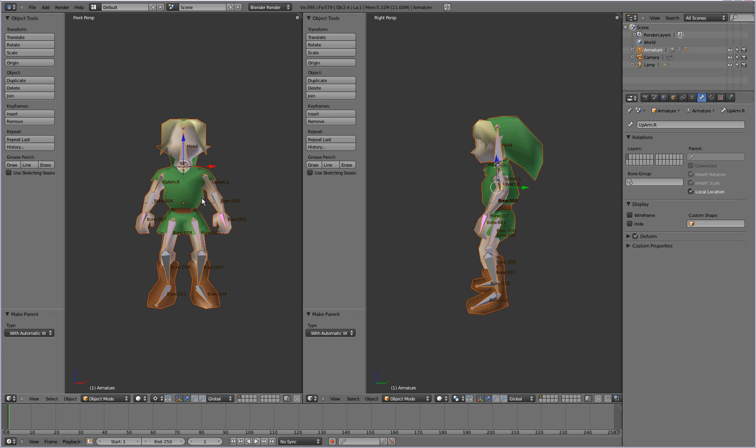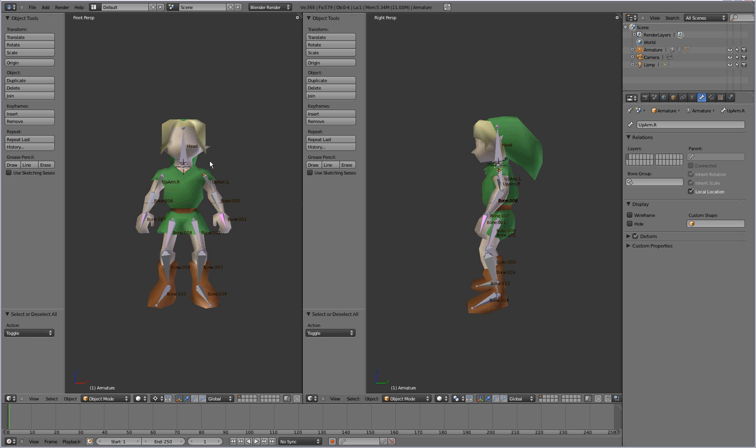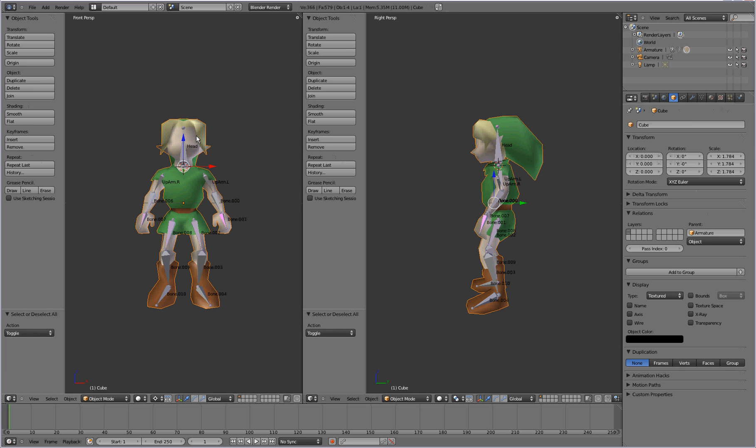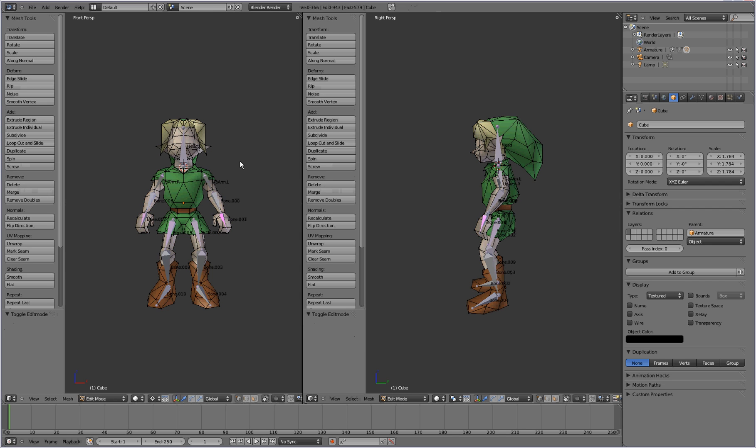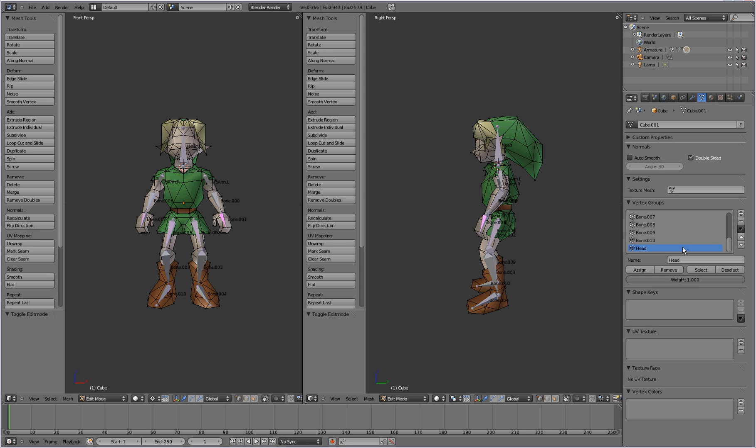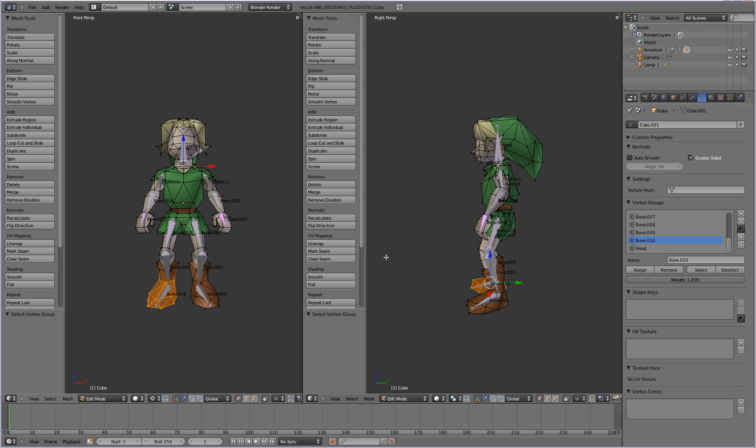So once you've done that, Blender will actually take the vertices for the character model and apply them to different bones. So let's press A to deselect everything. And we'll select our character model here. And we'll go ahead and switch to edit mode. And go to object data button over here on the right panel. And down here you can see your vertex groups. And these are the different vertices, or different groups of vertices that Blender chunked with the bones. So when you press select there, it selects the bone inside of his foot.